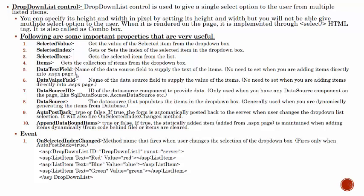Next one is the DataValueField. It is the name of the data source field to supply the value of items. No need to set when adding items directly into the ASPX page. This is the text which is displayed or the column which is displayed, and this is the value field which is not displayed, which is a unique field. Basically the properties which we will use - for example, data text field is employee name, and the data value field is employee ID. Employee ID generally we will not display, employee name will display.